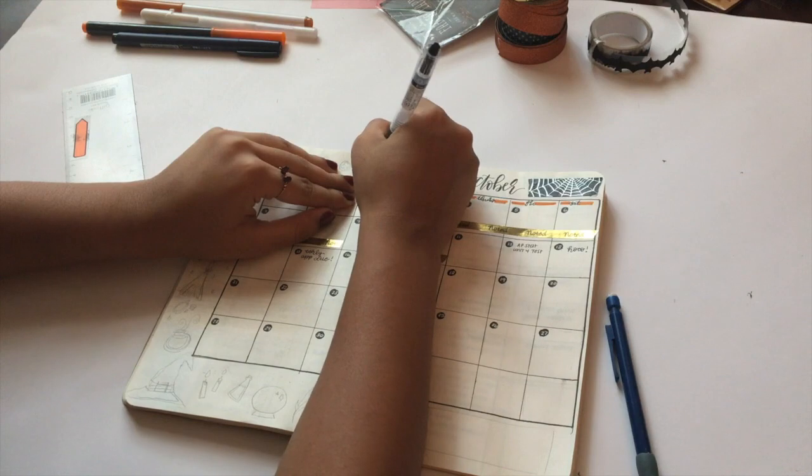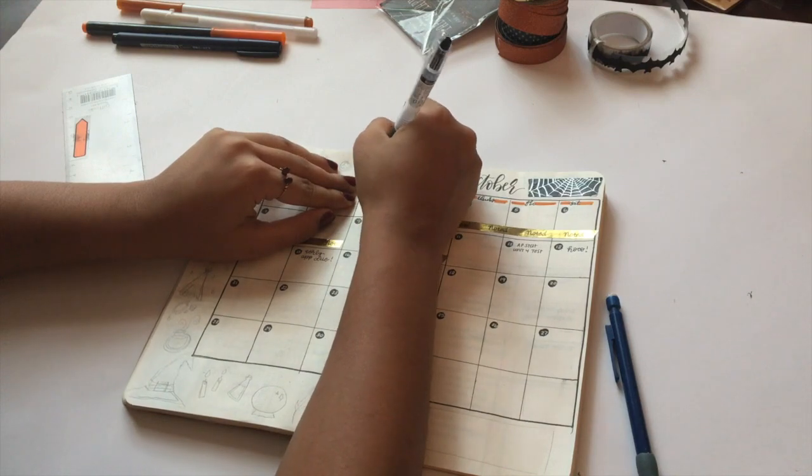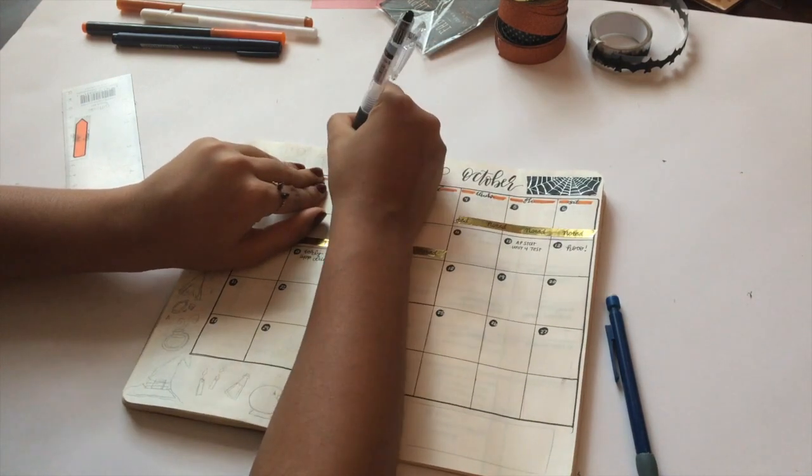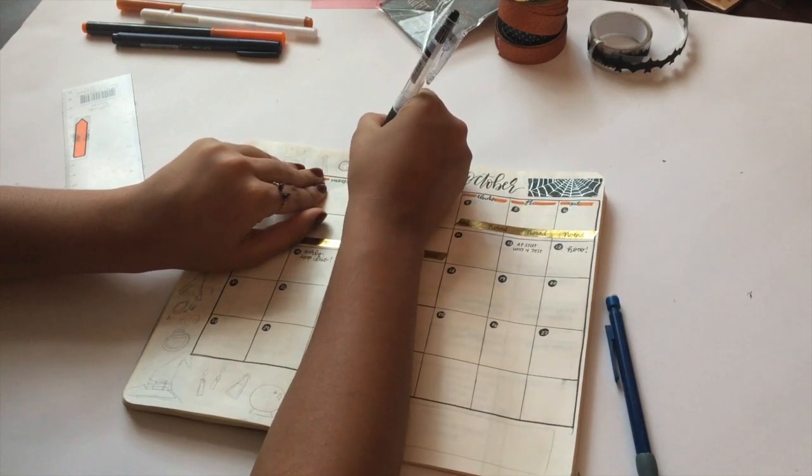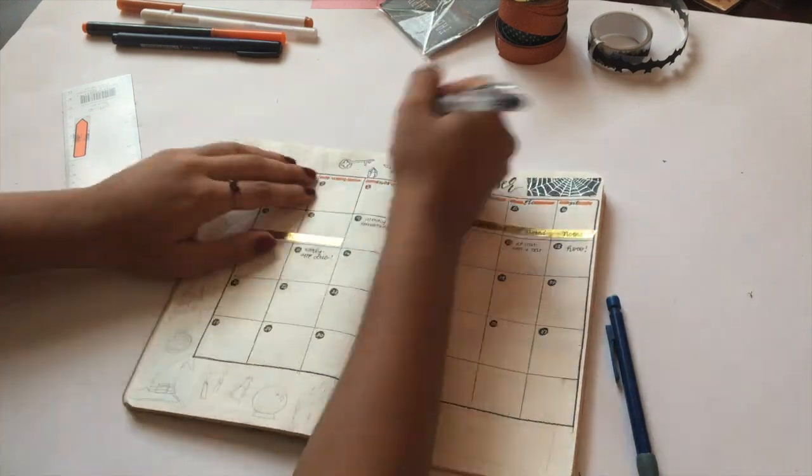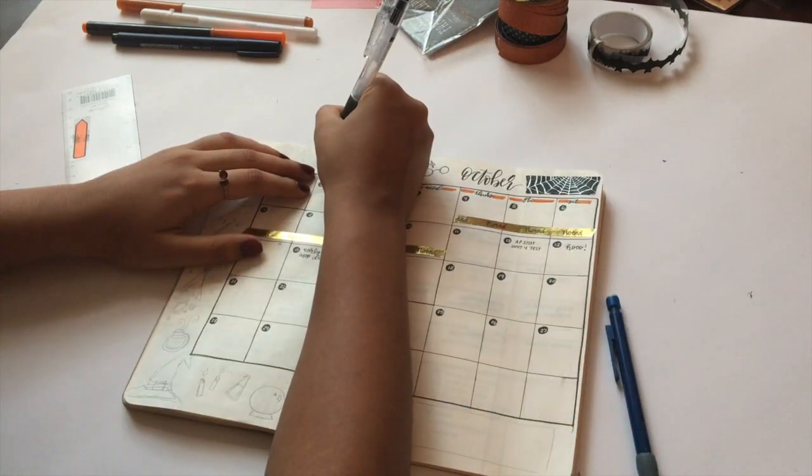I also added gold washi tape for important events. I also went on Pinterest to look up some Halloween doodles to sketch out.